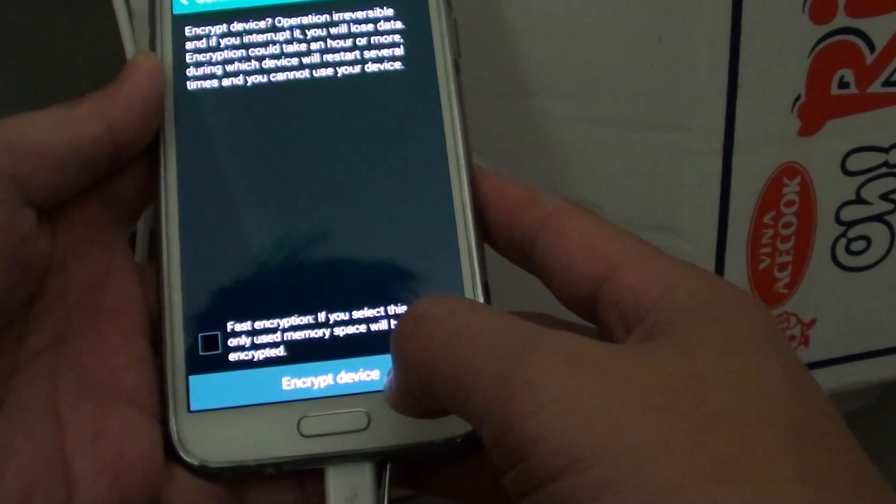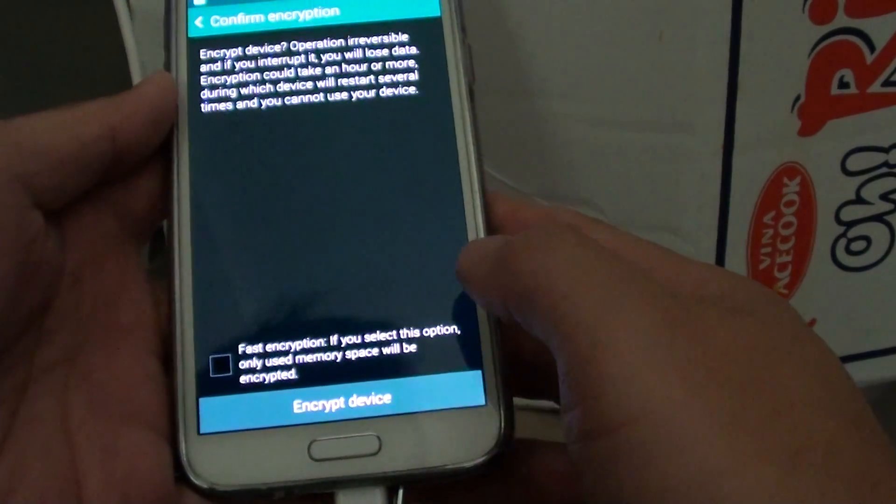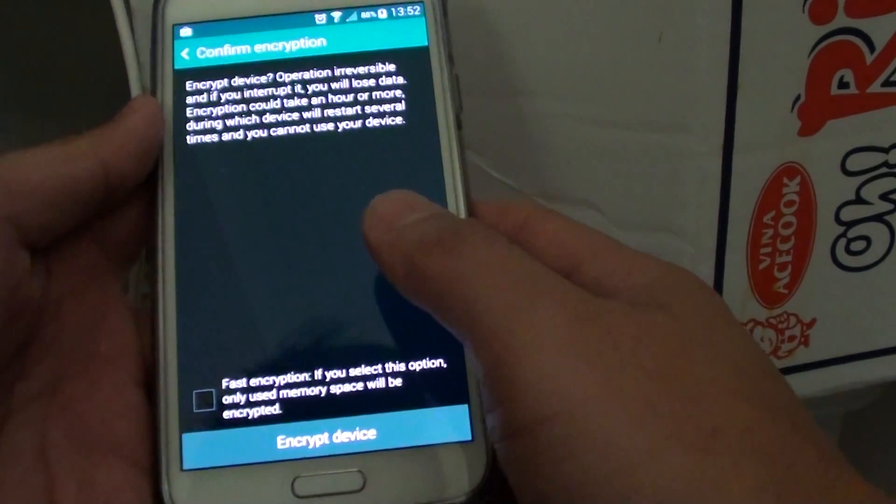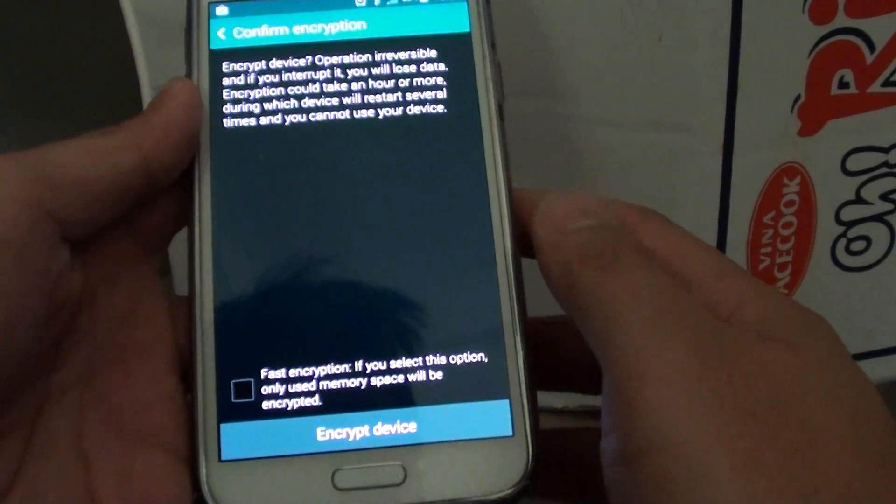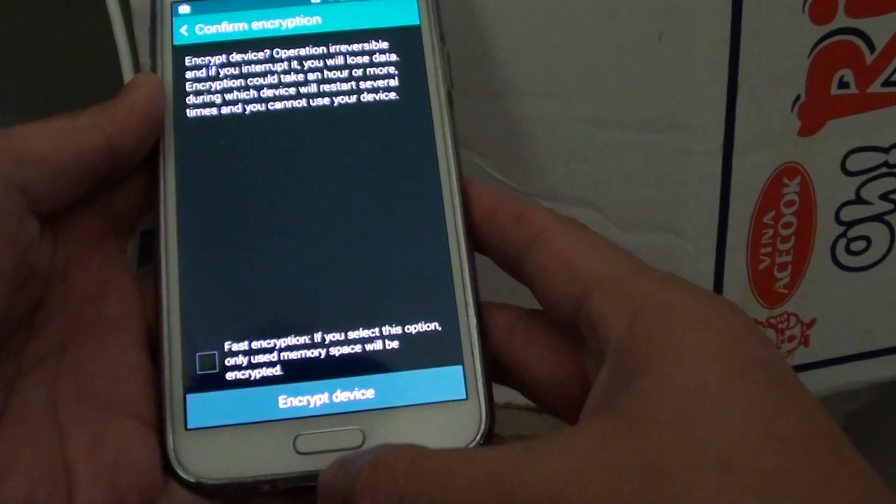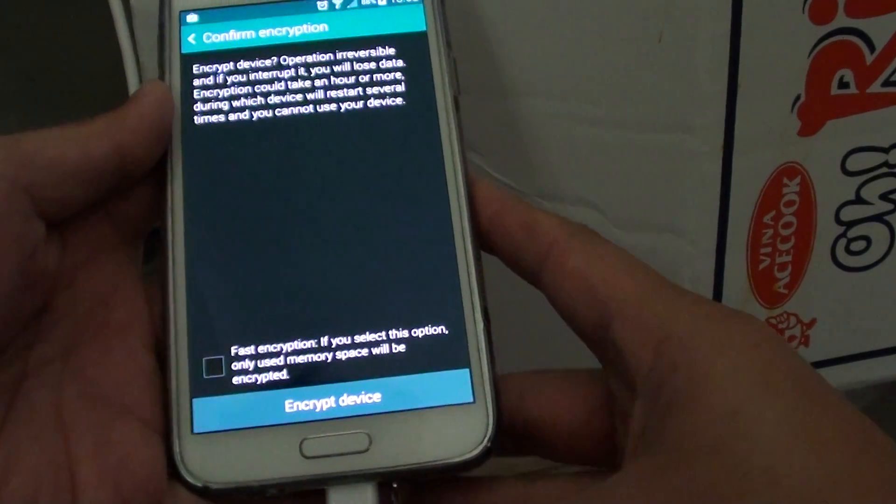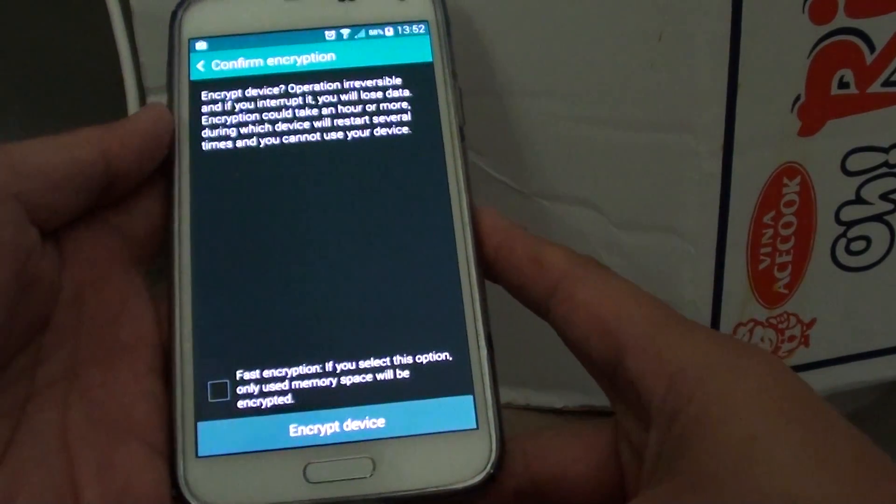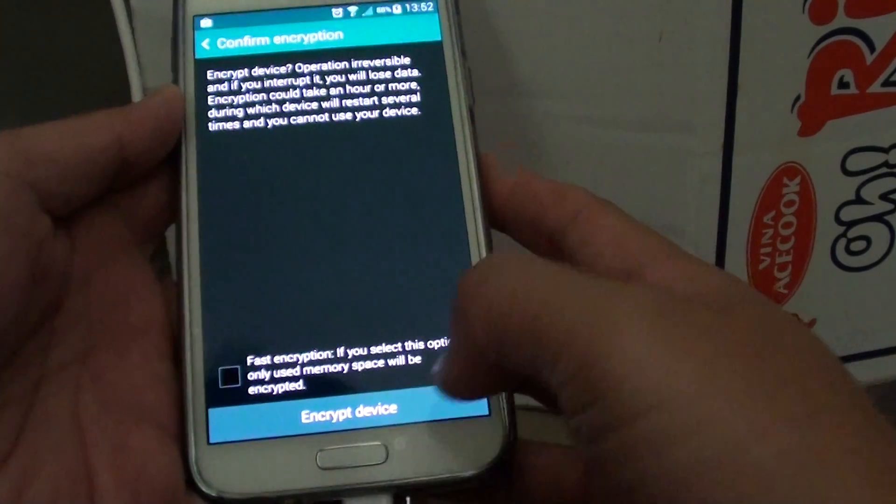So once you encrypt this device, it is irreversible, as it says here. Make sure this is exactly what you want to do, because once you encrypt the device, you can't decrypt it.